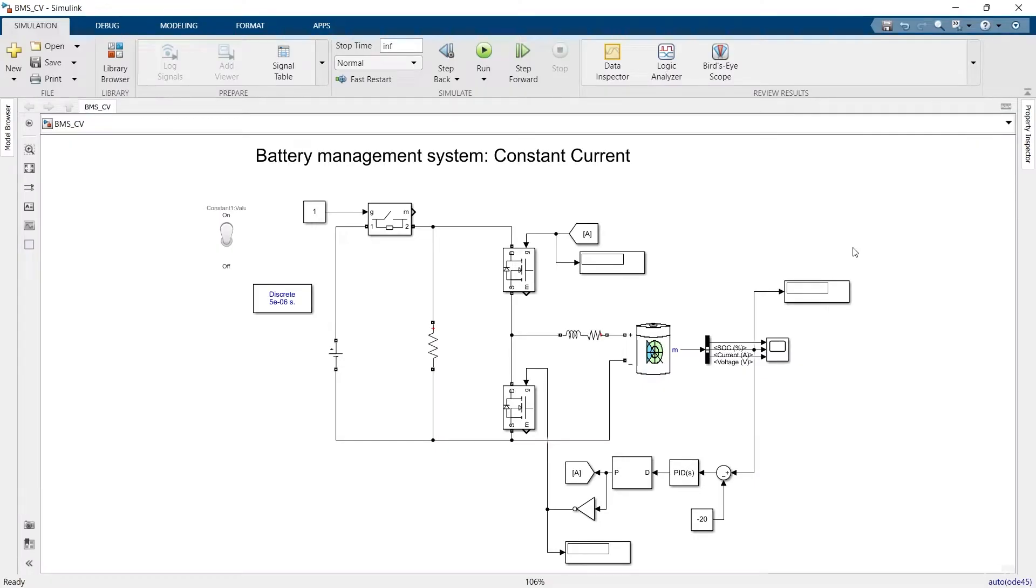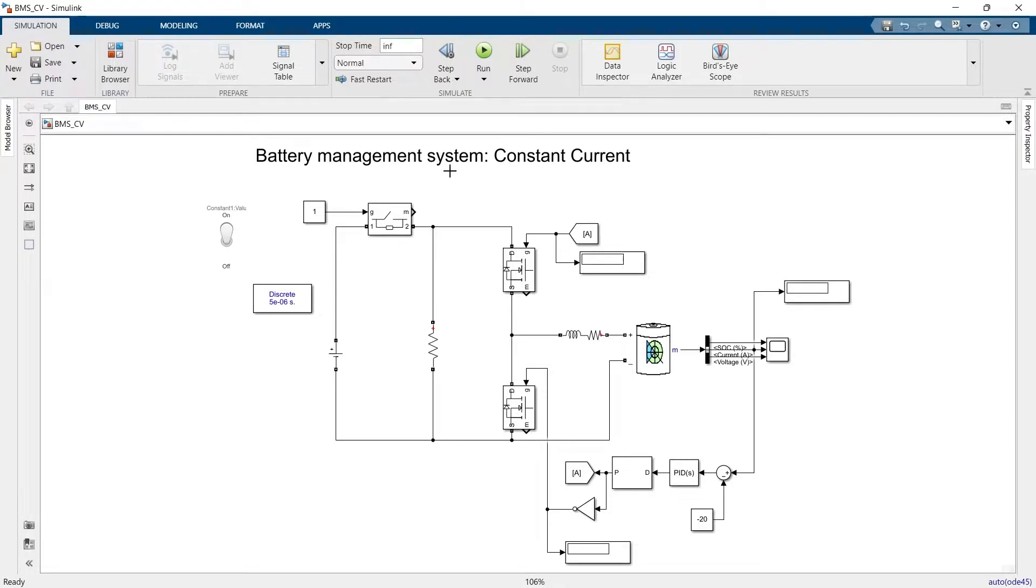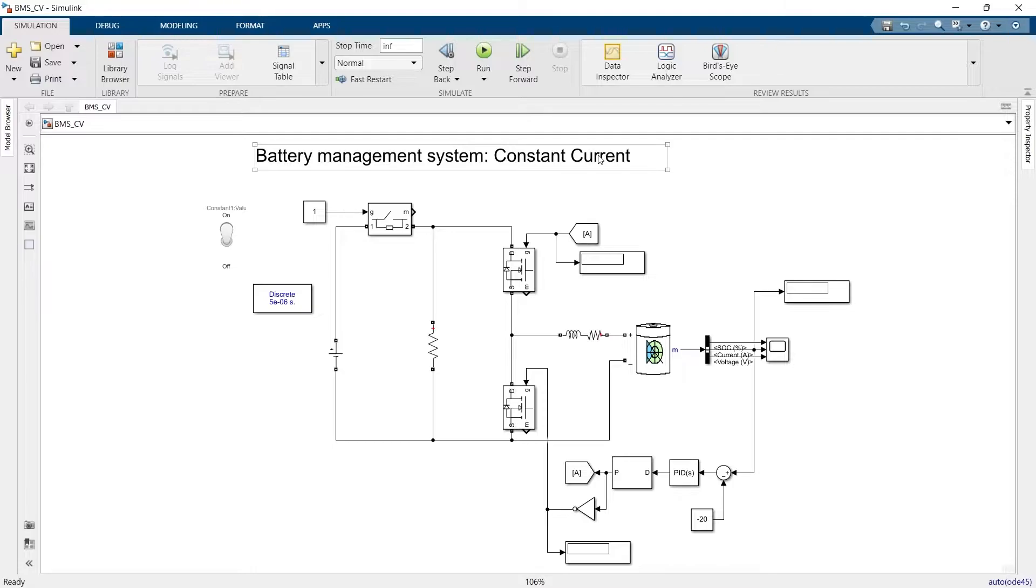Hello everyone, welcome to the next part of the video. In the previous part we saw the constant current charging of a battery.